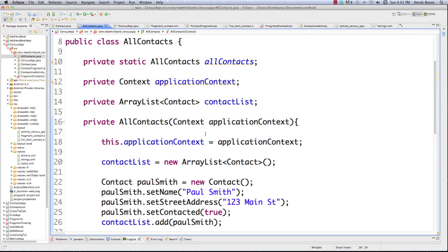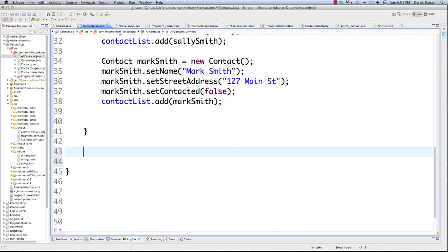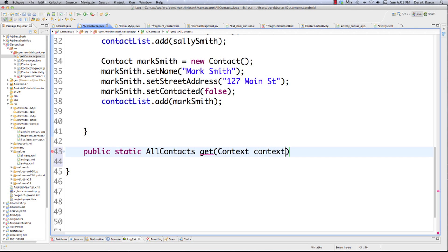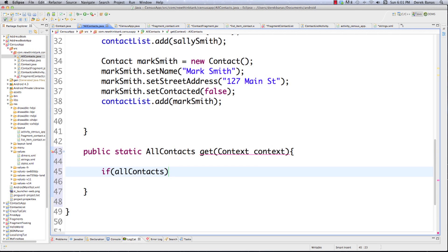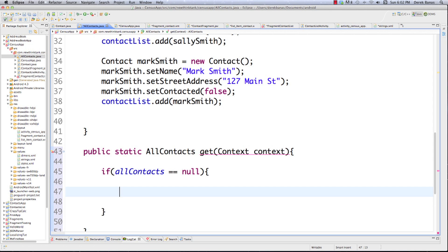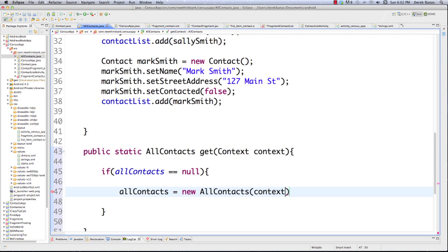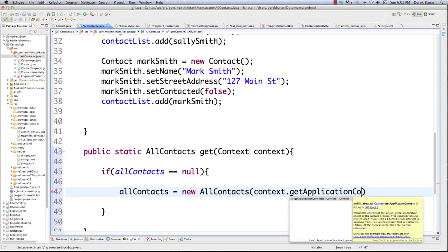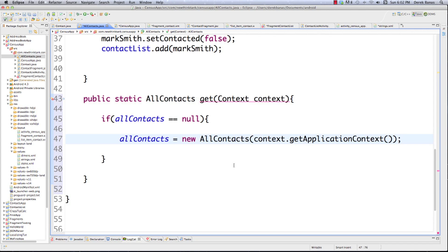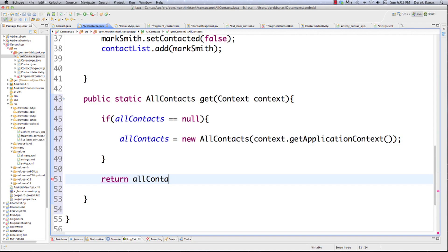Now I need to provide a way to get a new AllContacts instance. I create a `public static AllContacts get(Context context)` method. To ensure I never create more than one instance, I check if `allContacts` is null — if it is, that means no instance has been created yet, so I create one using the constructor and pass `context.getApplicationContext()`. Otherwise, I just return the existing instance.